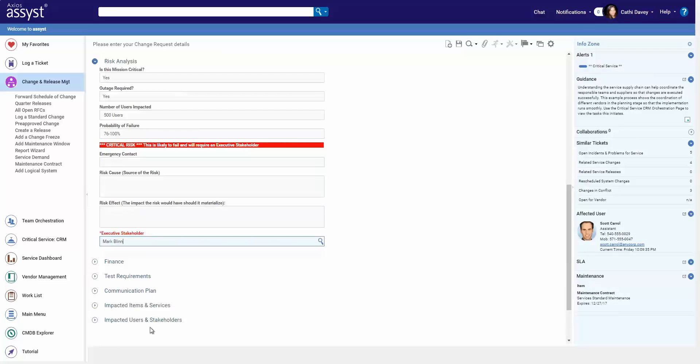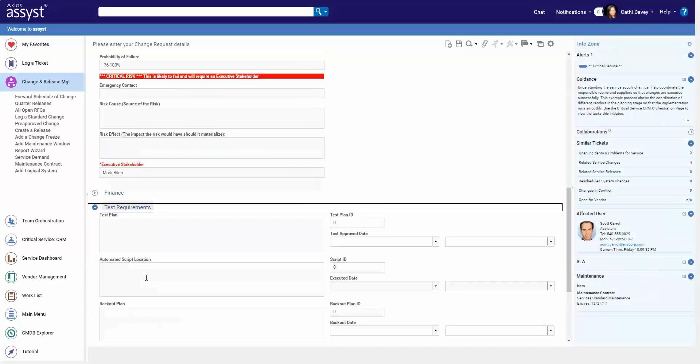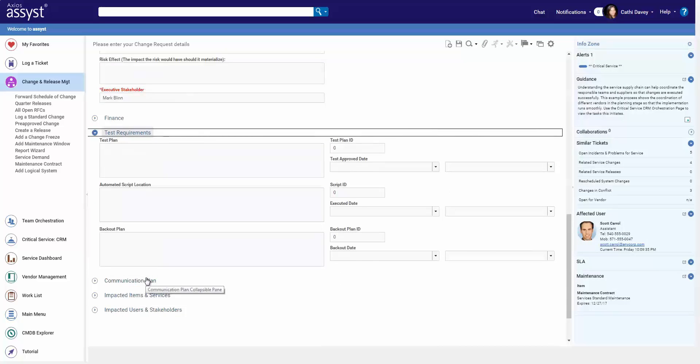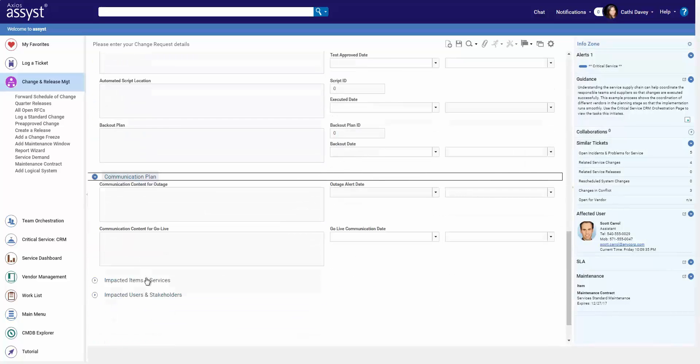We've got other fields here, so test and implementation plans, communication plans. You can have as many of these as you want, adding them through our form designer.